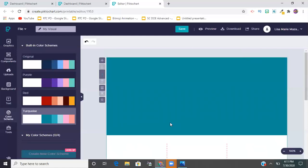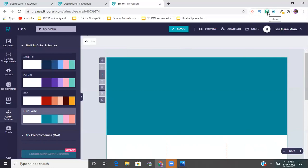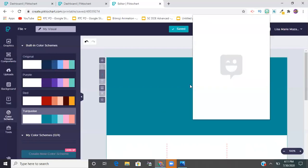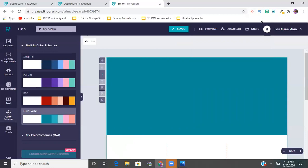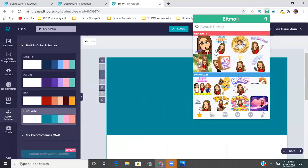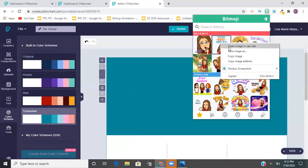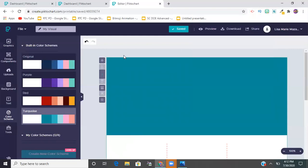I went through the Bitmoji app or extension in advance and found Bitmojis I knew I was going to use, then downloaded them to my computer. Unfortunately you can't just drag and drop them into the poster the way you can in Google Slides, so it adds an extra step. To save one, just right-click and select 'Save Image As' to save it to your computer.